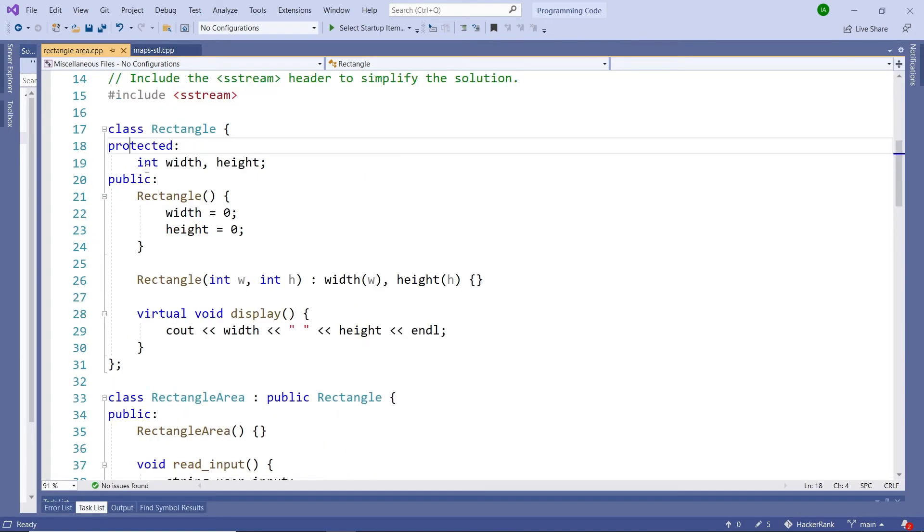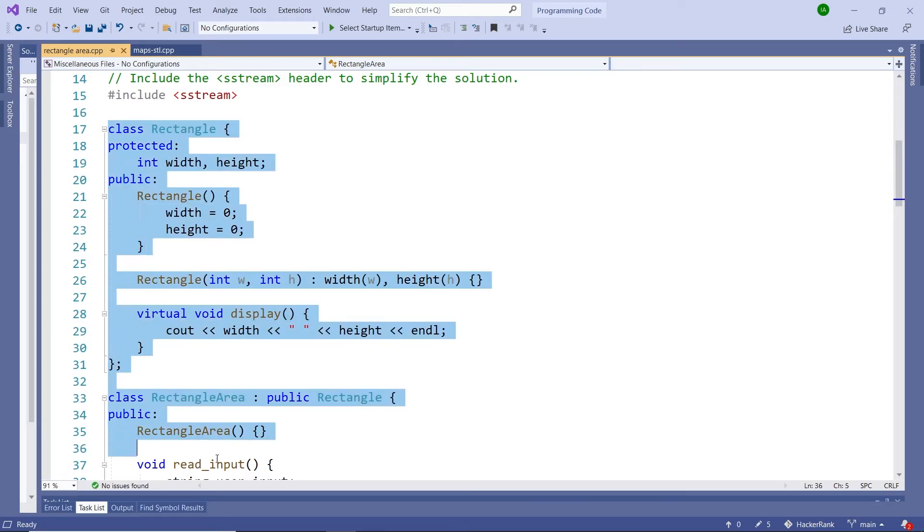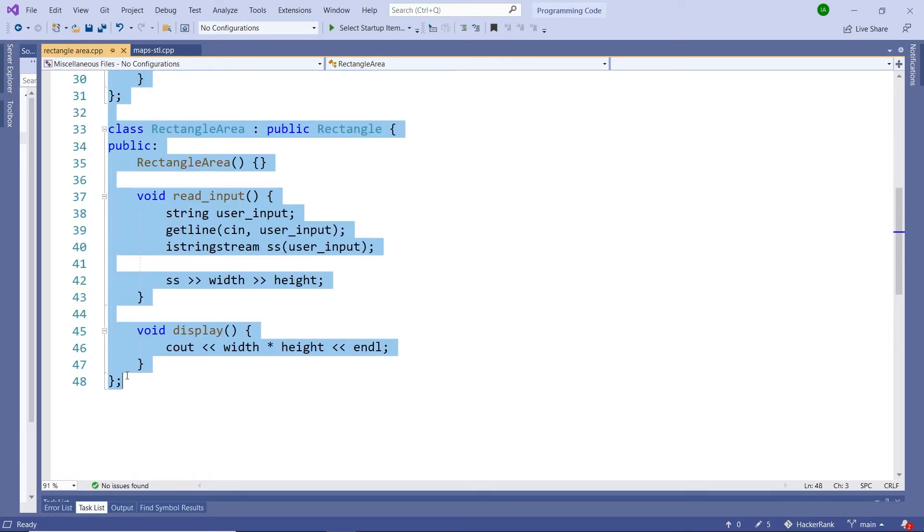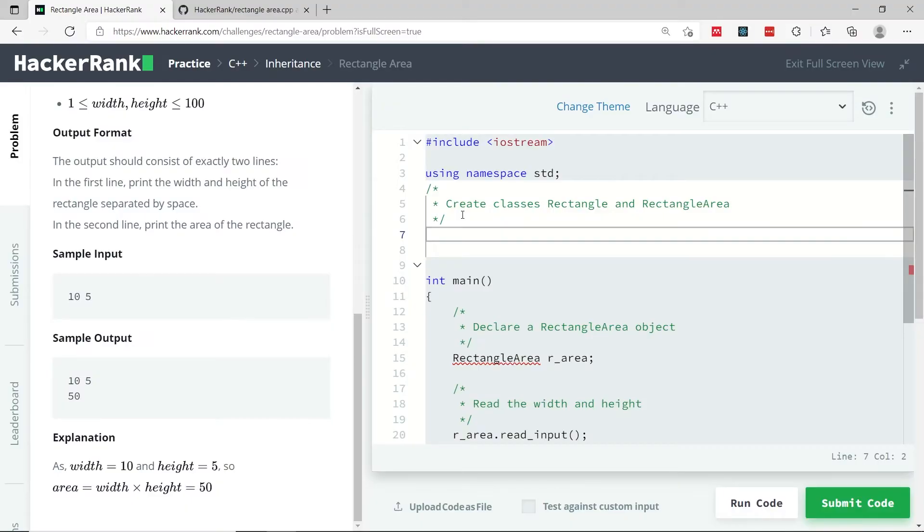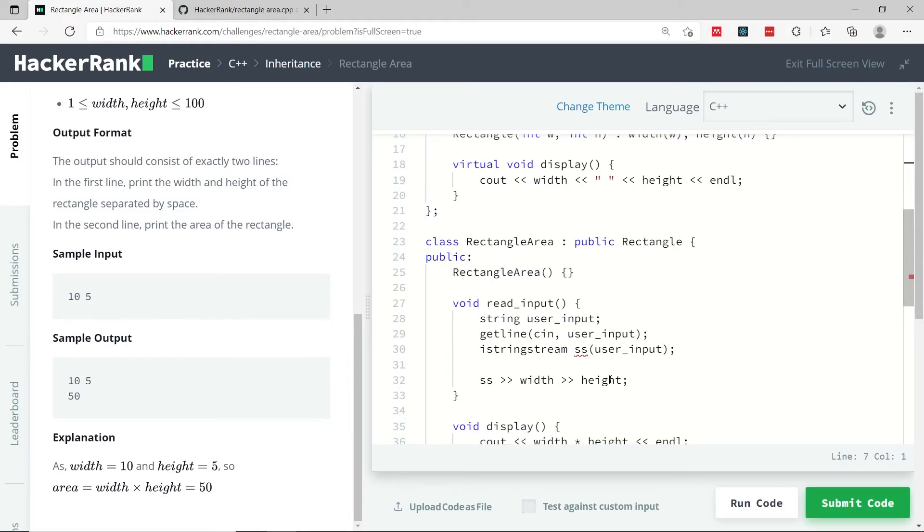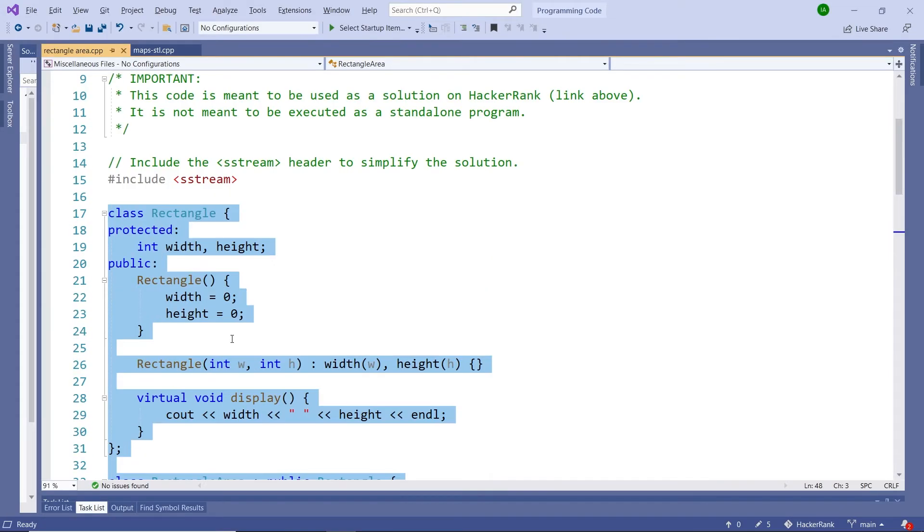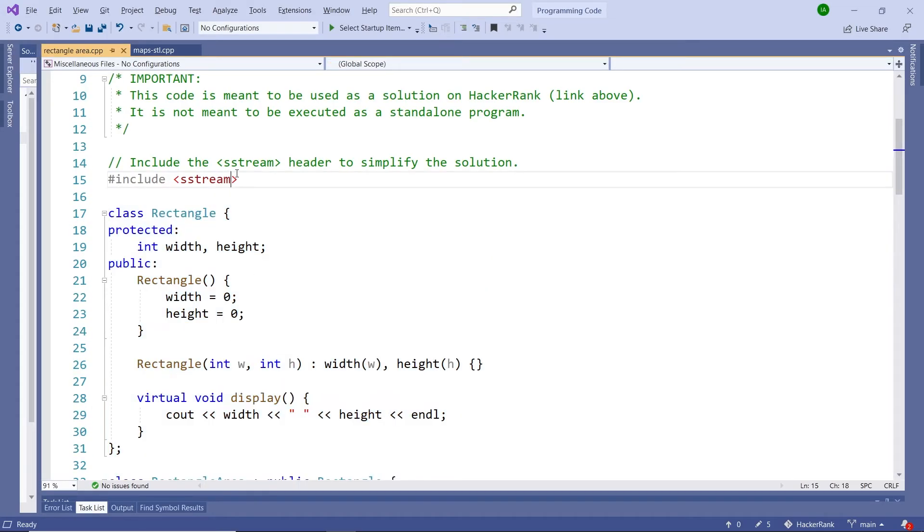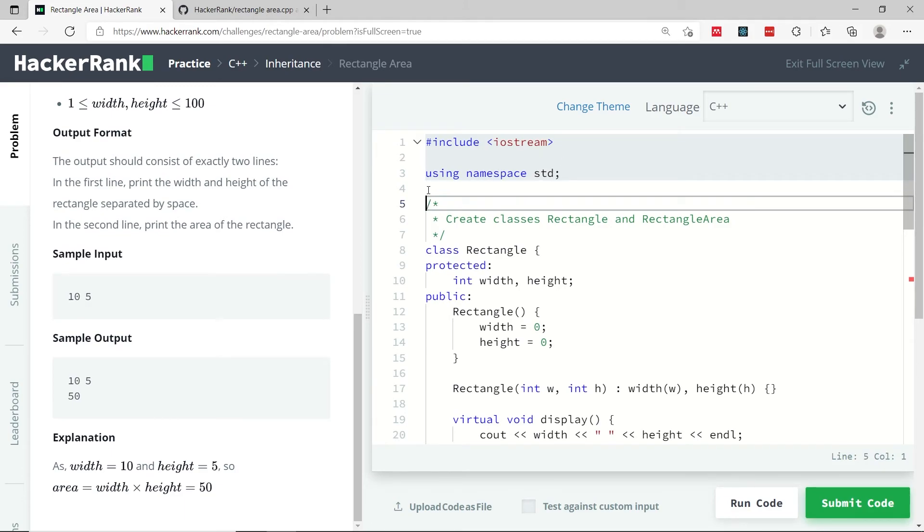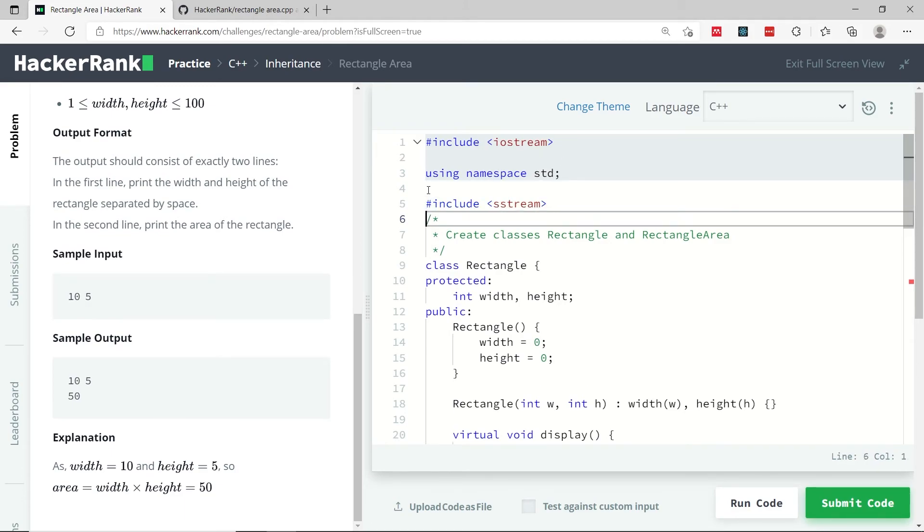I'm going to copy it and paste things. We have our first class here. We also have our second class here. Here I have a red line, like an error, because I need to scroll up here and include this sstream header. Normally in your program, you would add this right under iostream, but here I have to add it under using namespace std, because I cannot write any code inside this section here.